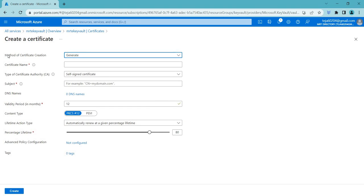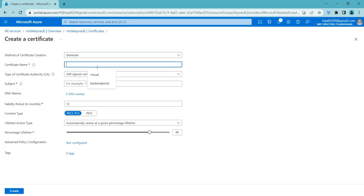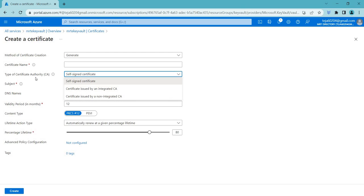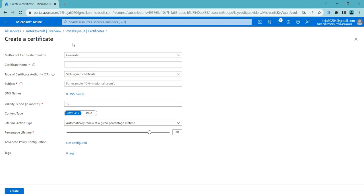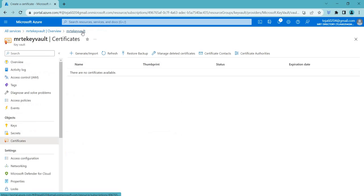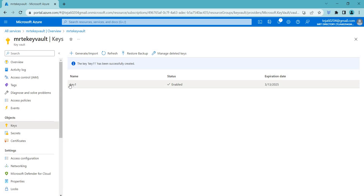In Azure Key Vault, you can create and manage certificates programmatically or using the Azure portal. Click Generate, or you can import if you have an existing certificate. Click Generate, add the relevant name, and select your options based on your preference. You can see different options here like the type of certificate authority — whether the certificate is issued by an integrated CA or a non-integrated CA. Based on your certificate requirements, select the appropriate option and create.